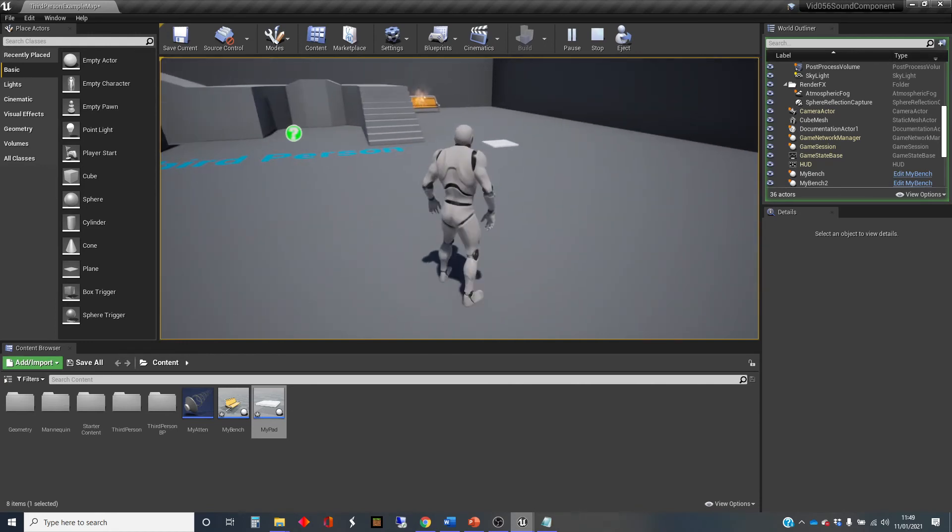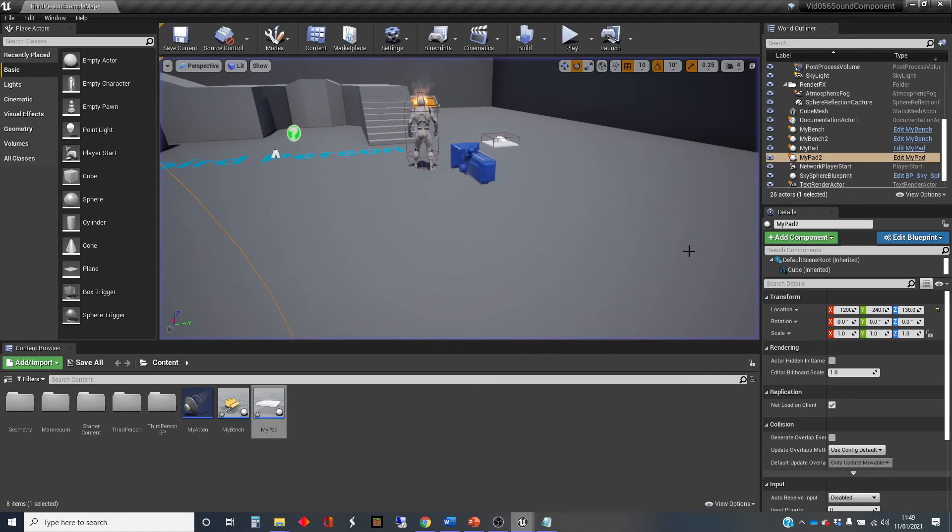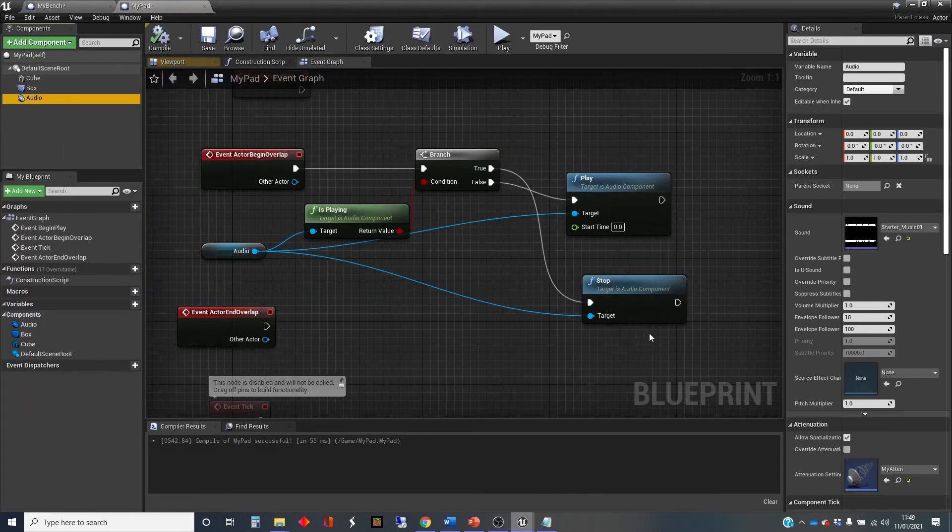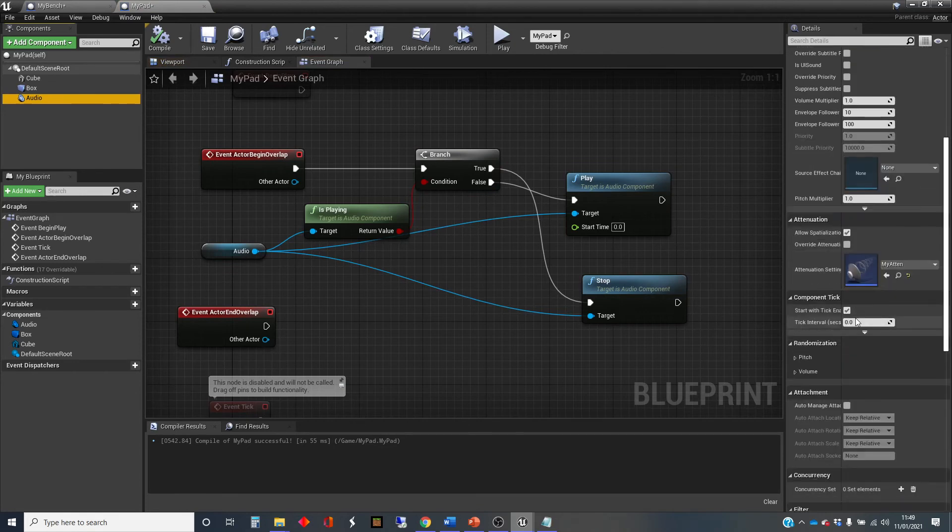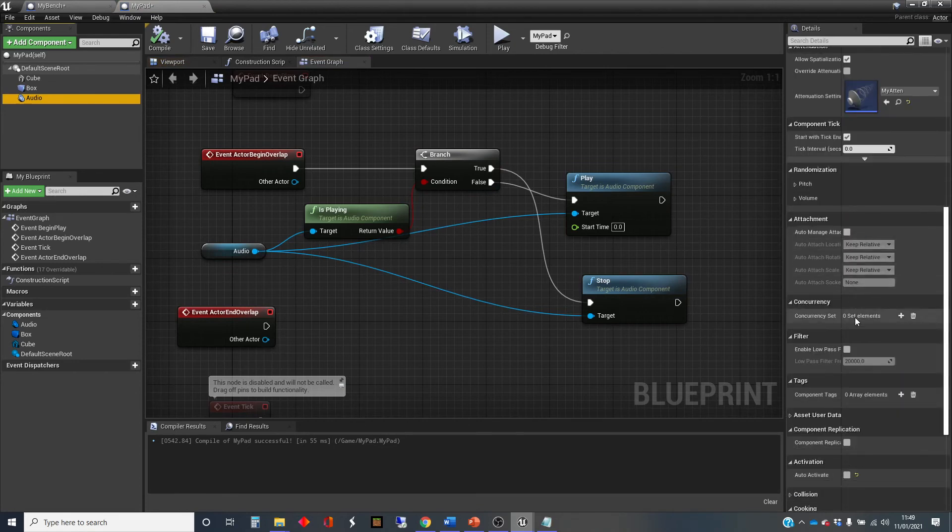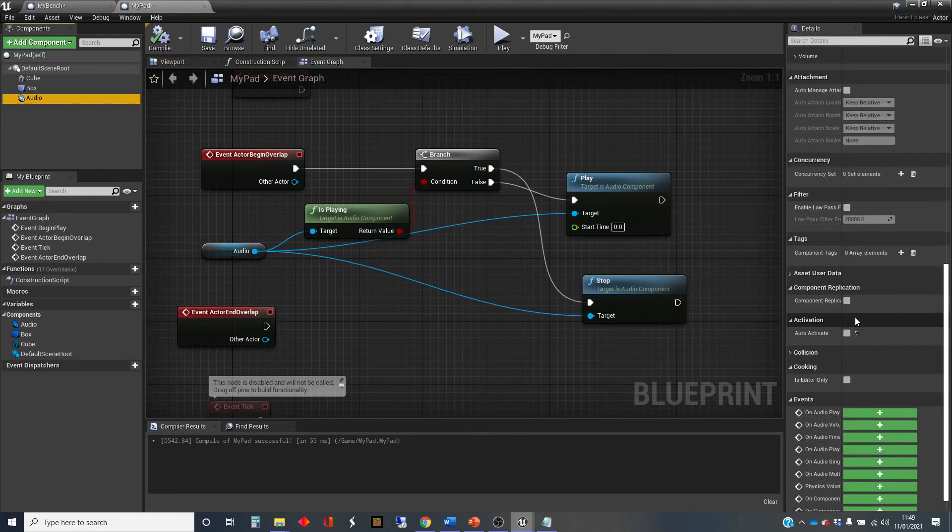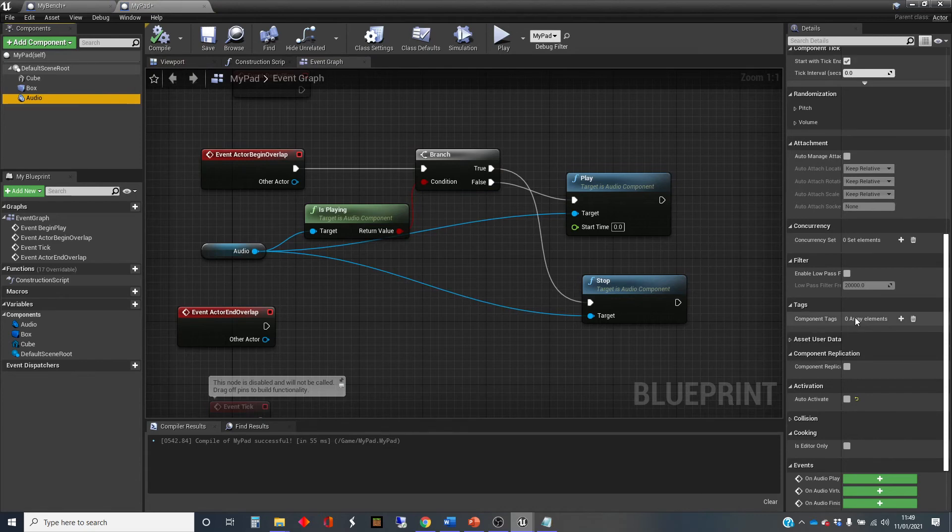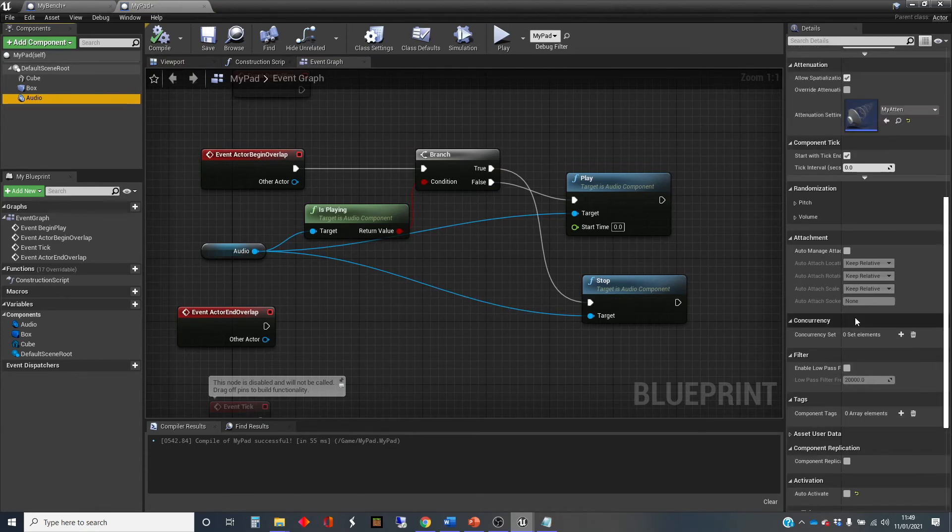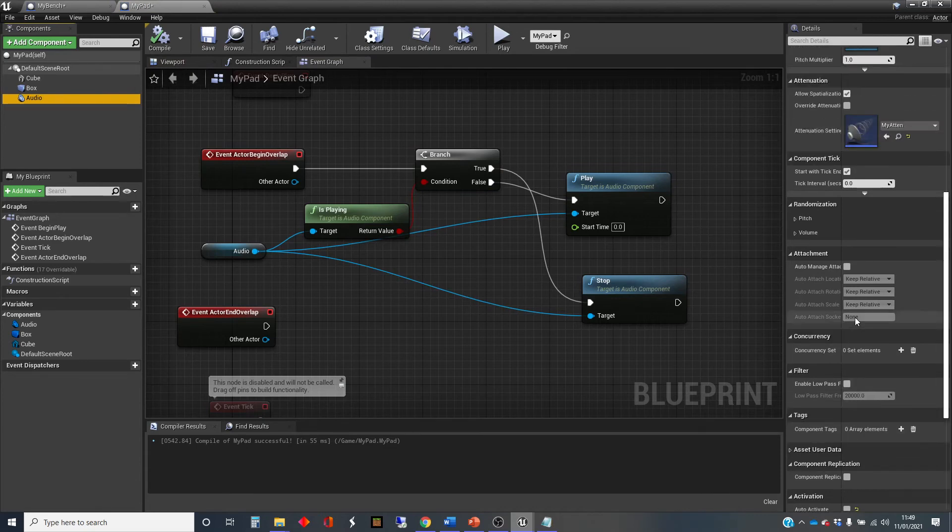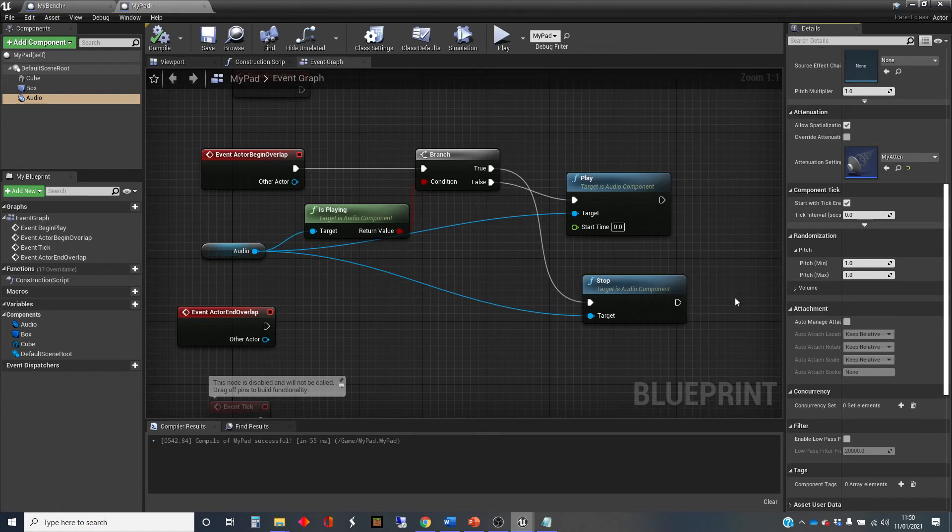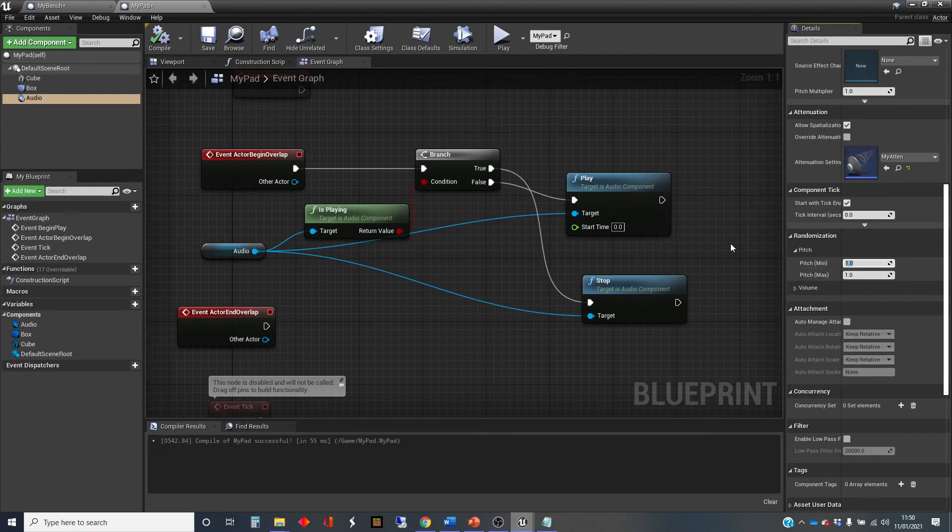I'm just going to show you one more little setting, just because it amuses me. Inside this with the audio, if I scroll down here, I'm looking for randomization. There we go. And if we choose the pitch randomization, we can actually get it to change the pitch at which it's playing when it starts playing. And I'm going to use a range between 0.8 and 1.2.